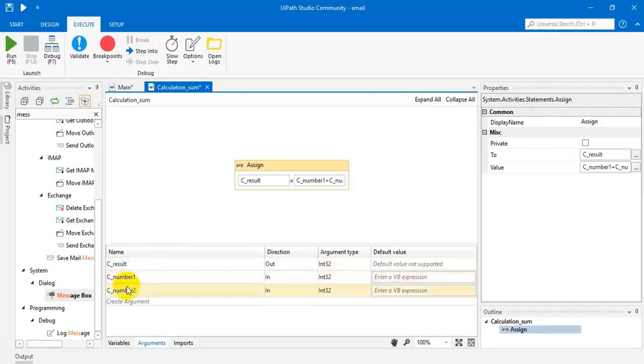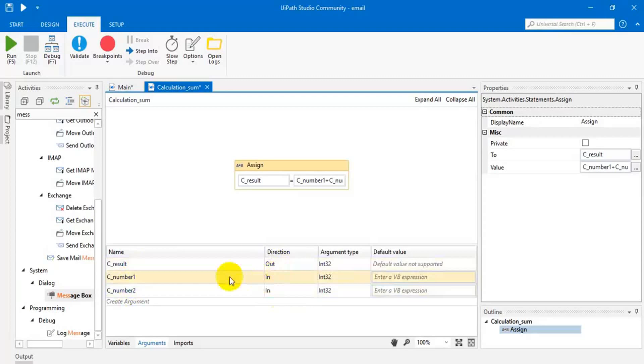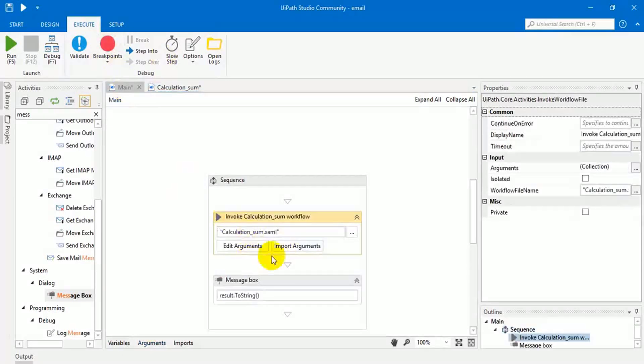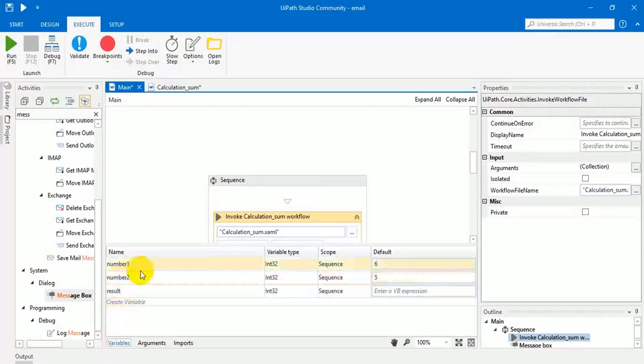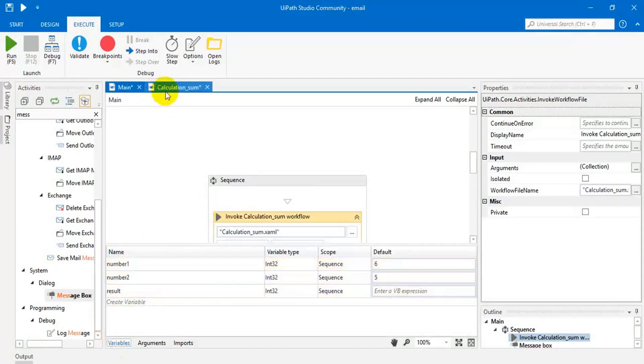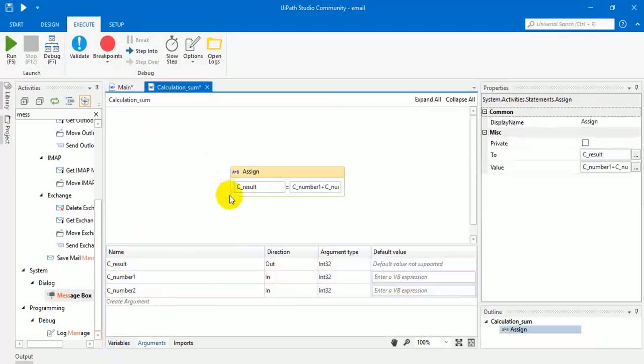C underscore result, C underscore number one, number two. This is in, in, this is out. In means we are passing the inputs from the main page to, that means from this variable, this variable, we are passing to this page.